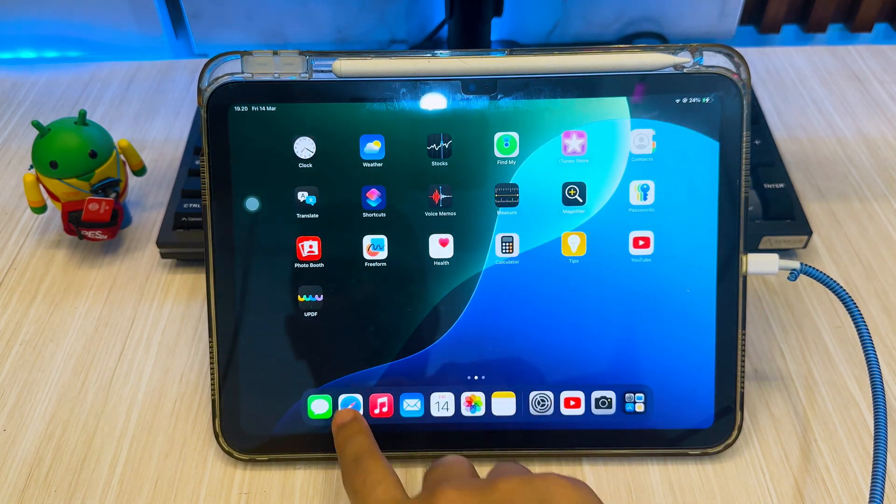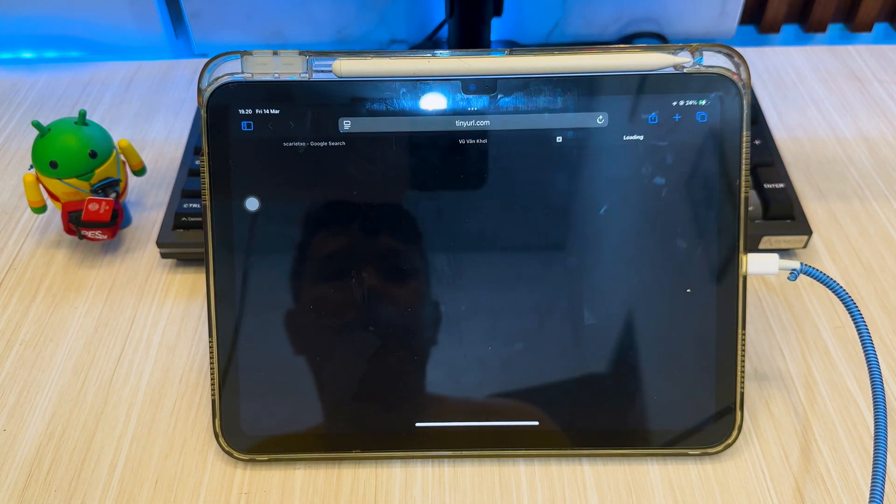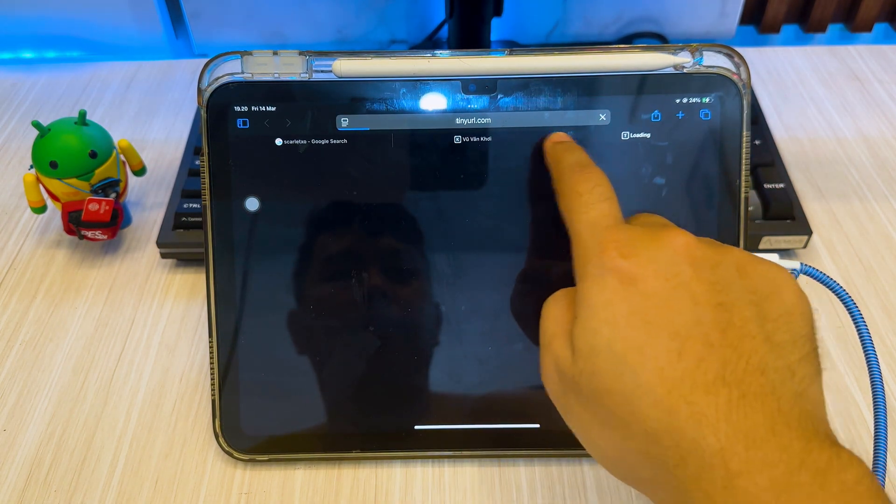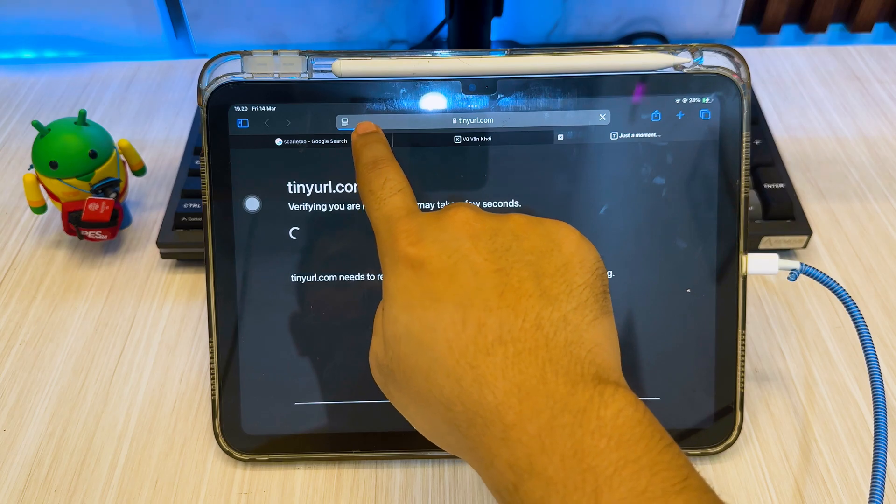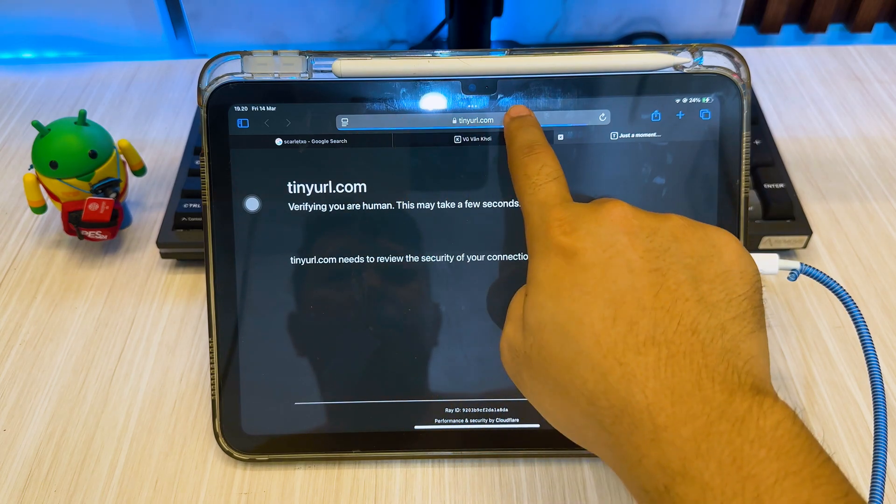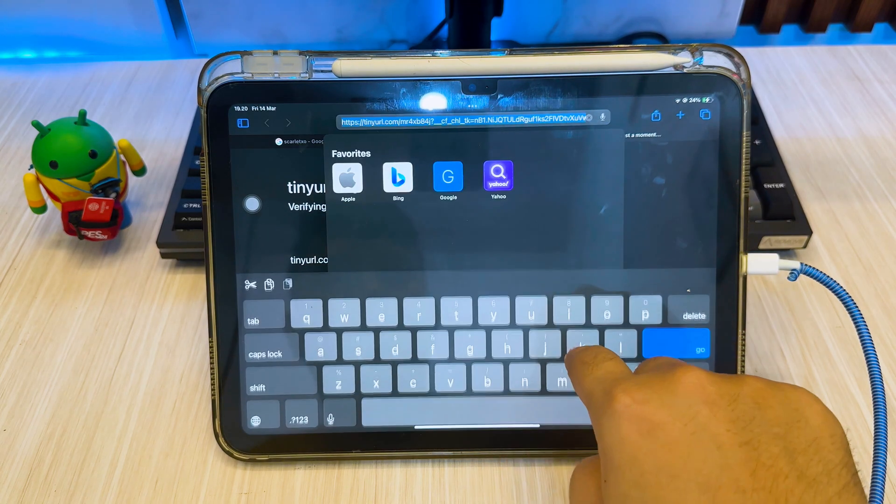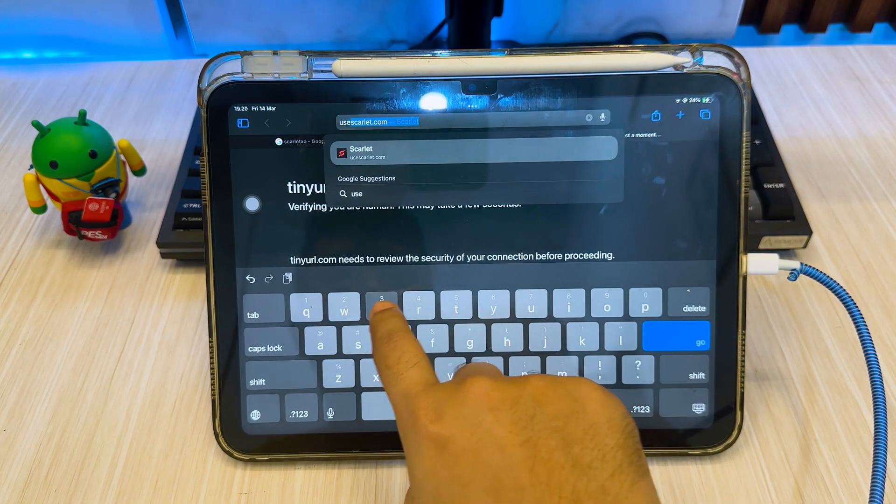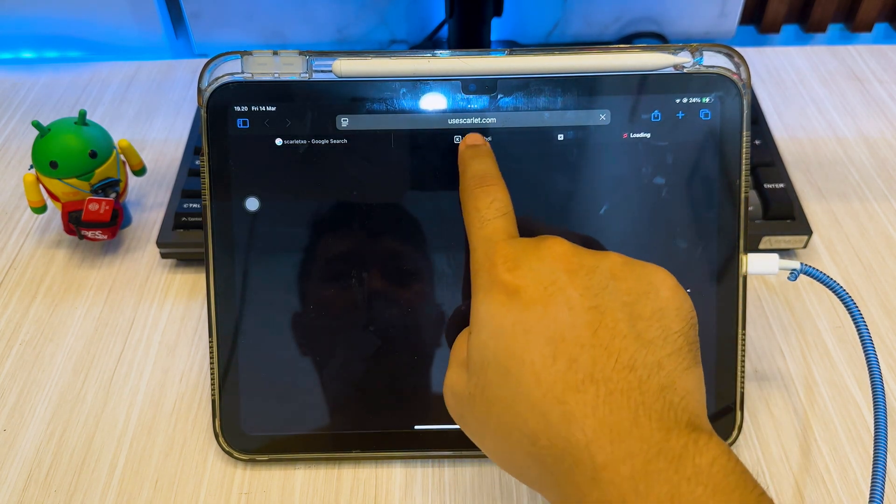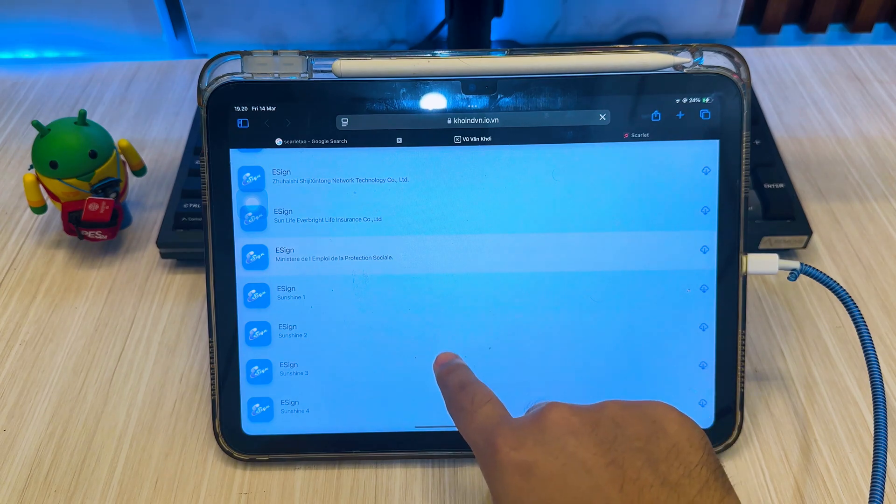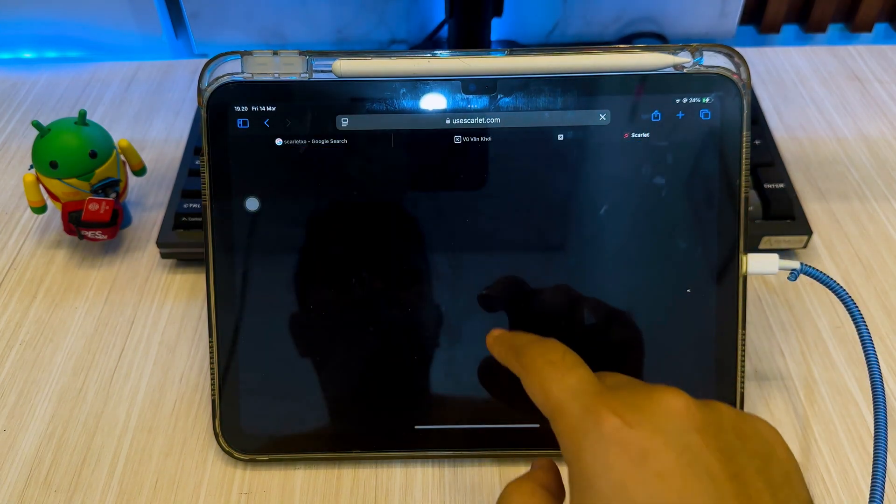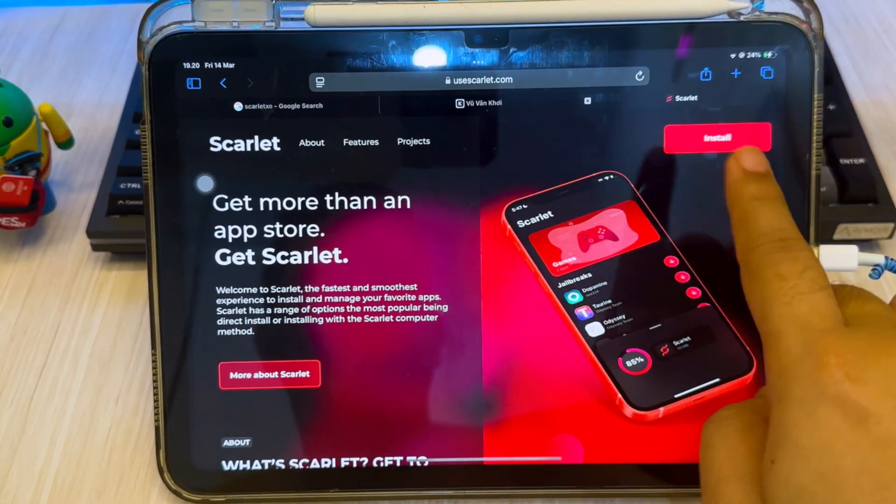Now redownload Scarlet or Resign. On this video I recommend you to use Scarlet because you don't need to import any certificate to install any IPA files. Open scarlet.com then click install.